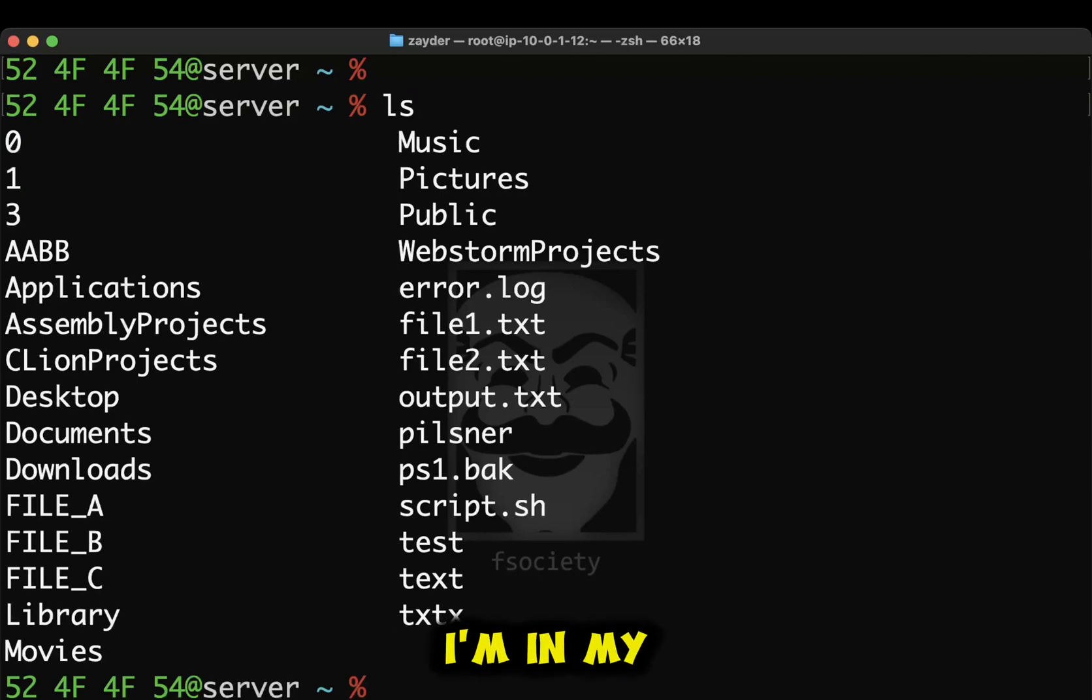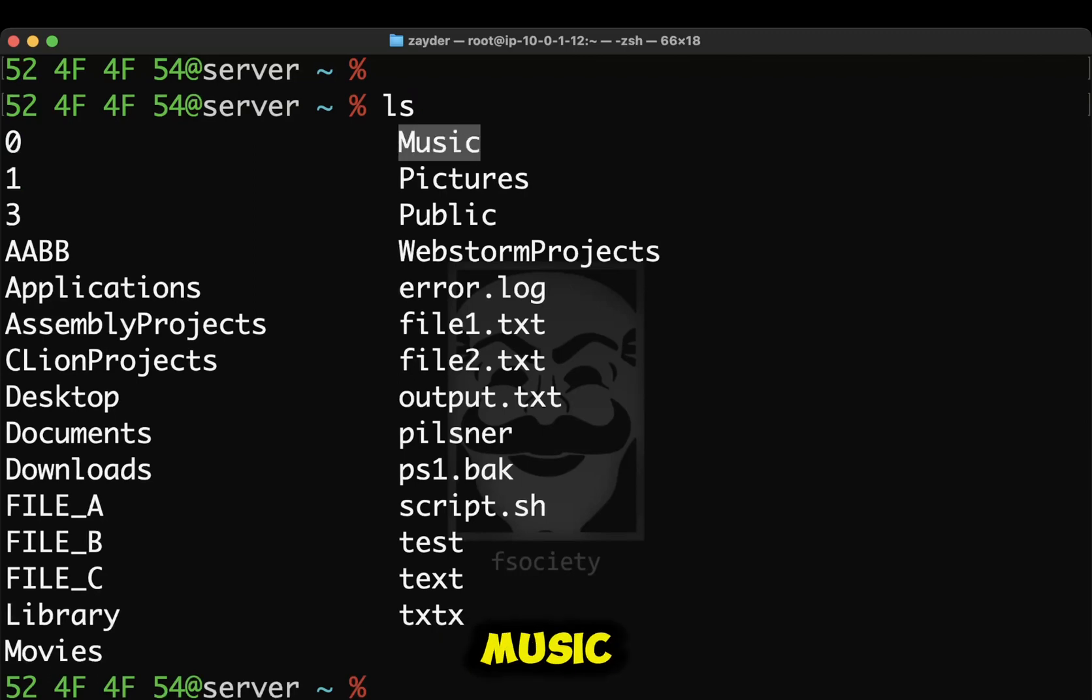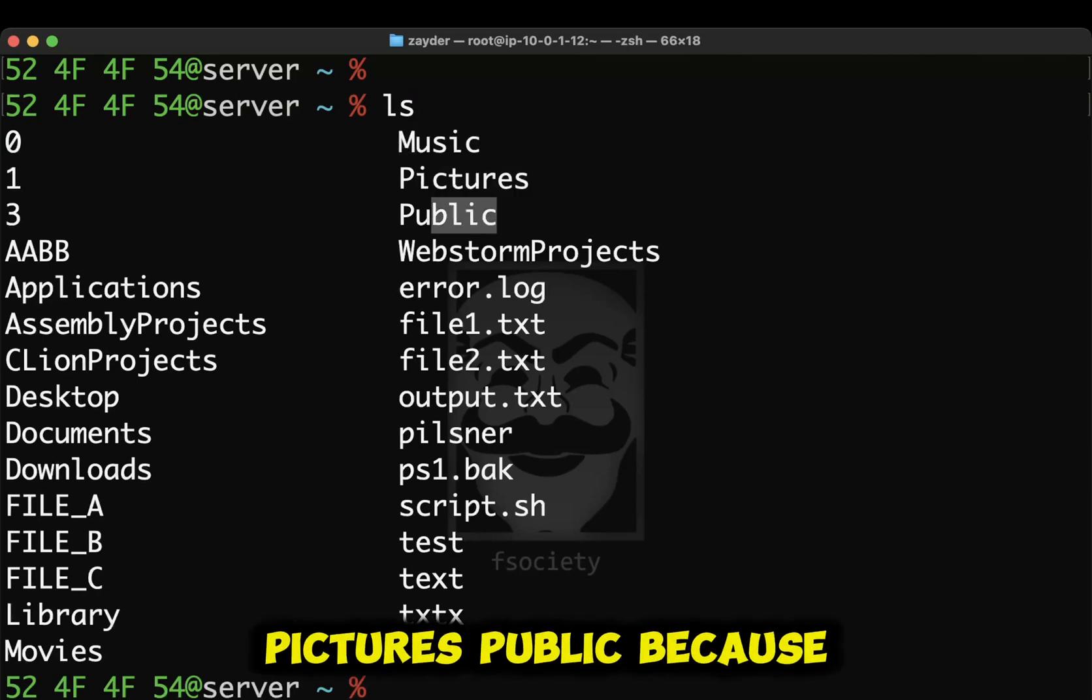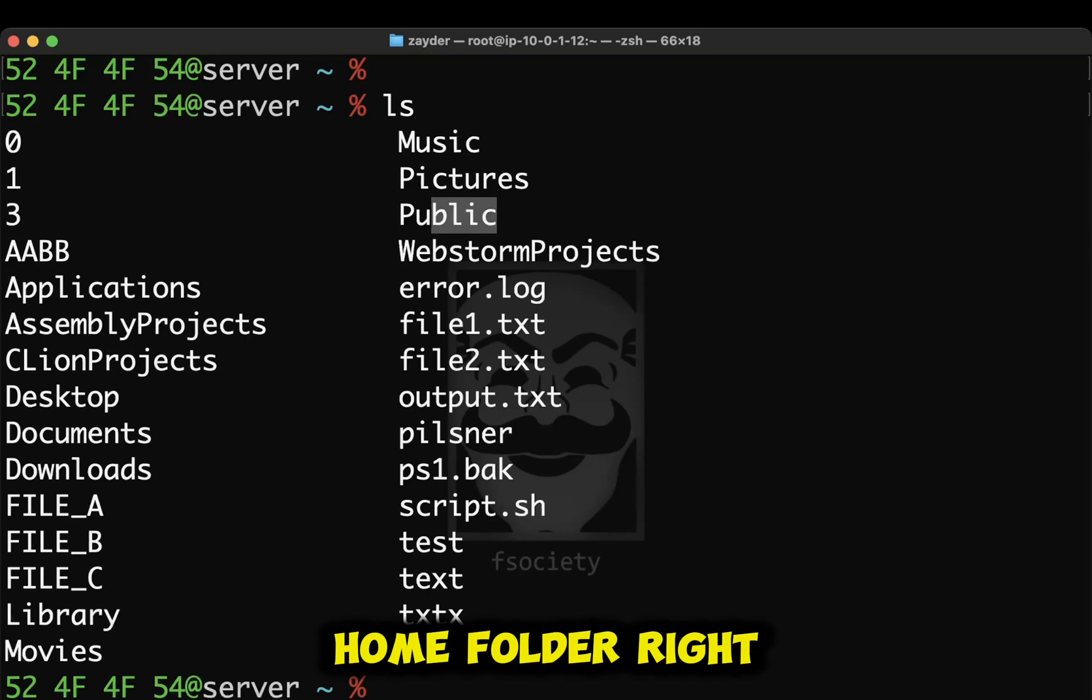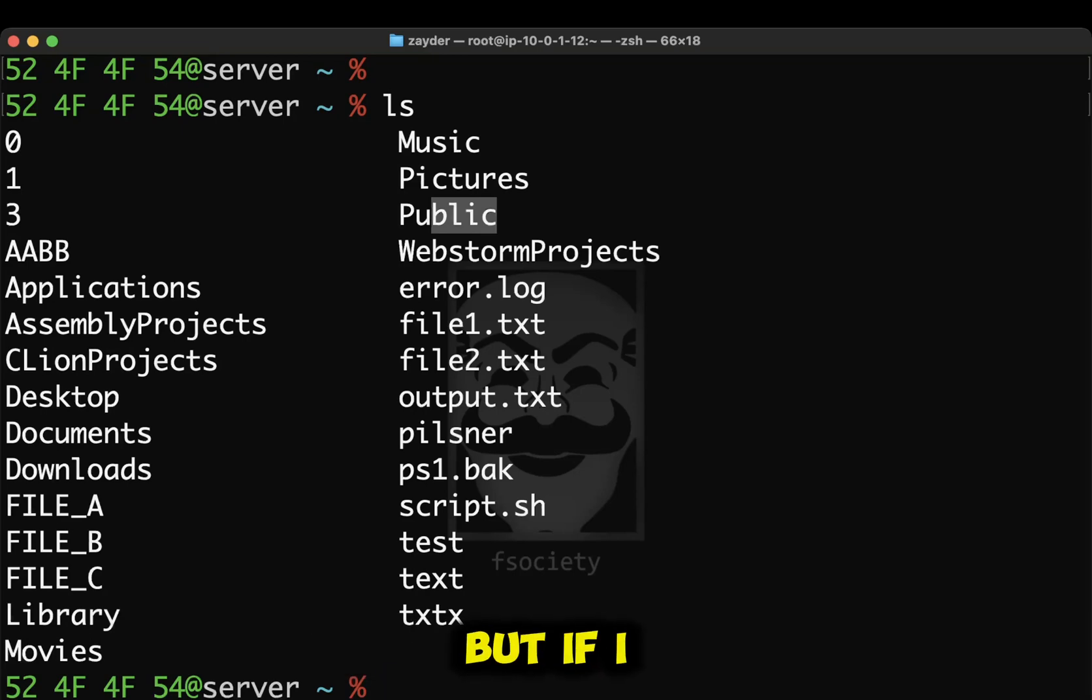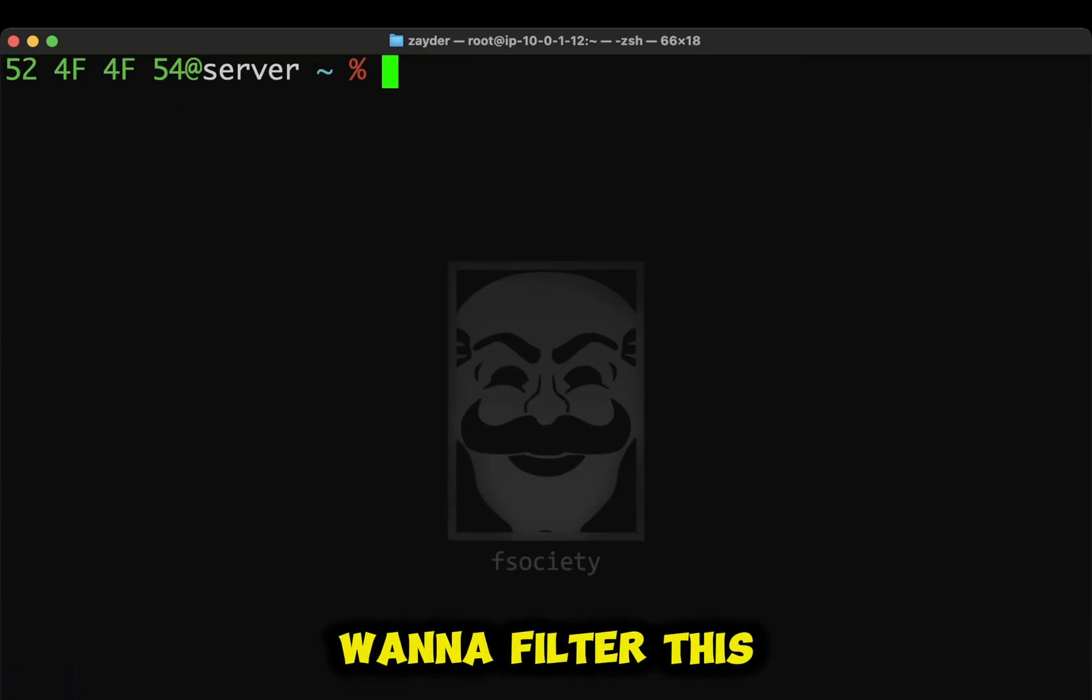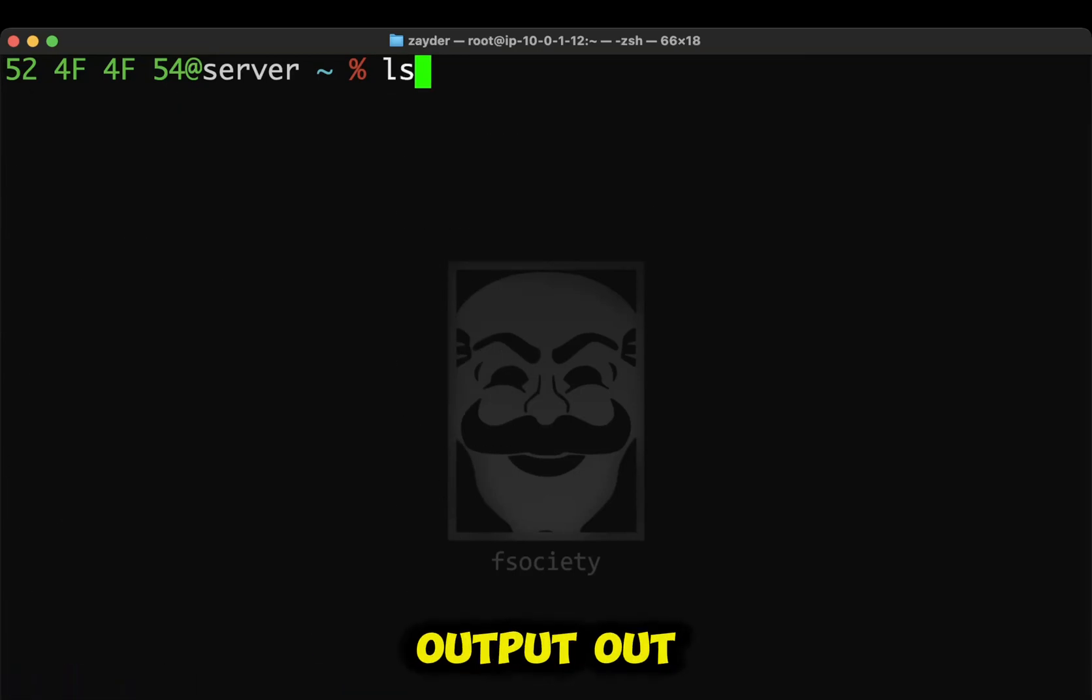But at this point, I'm in my home folder. So, of course, I'm going to have music, pictures, public because I'm in my home folder. Right? But if I want to filter this output out, you can use the pipe symbol.